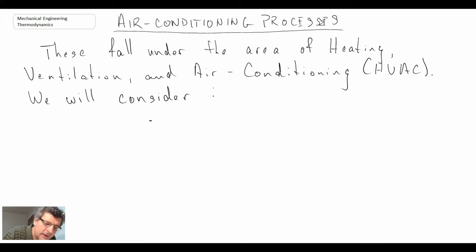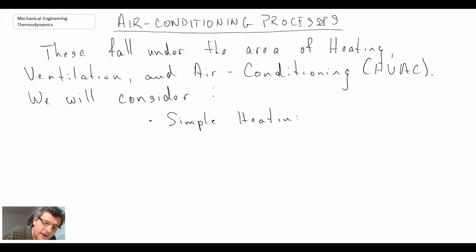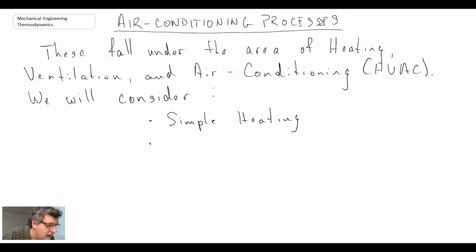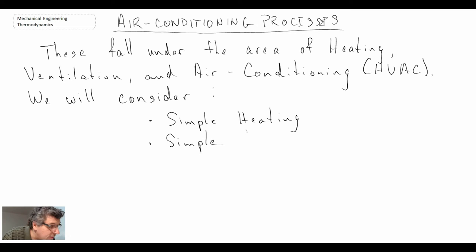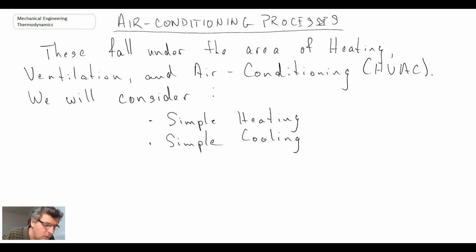The simplest process is simple heating, where you add thermal energy to an air stream to heat it, for example in winter. Simple cooling is the air conditioning process when it's hot outside and we want to cool. There's also humidification.